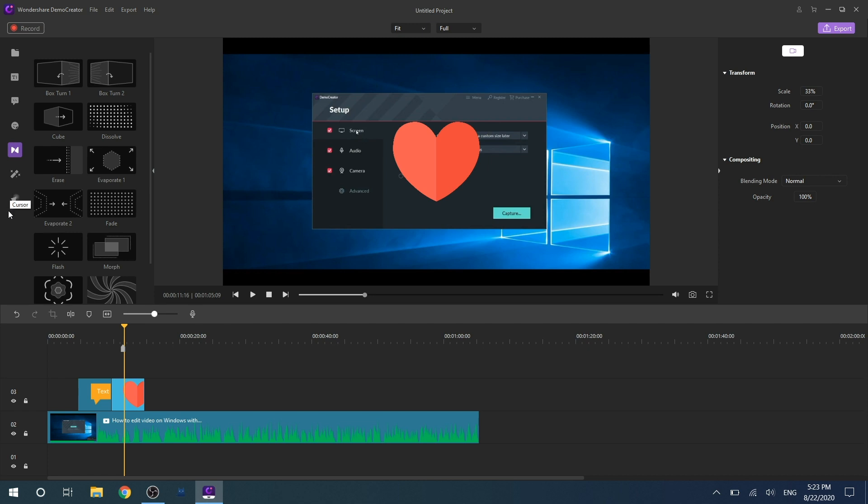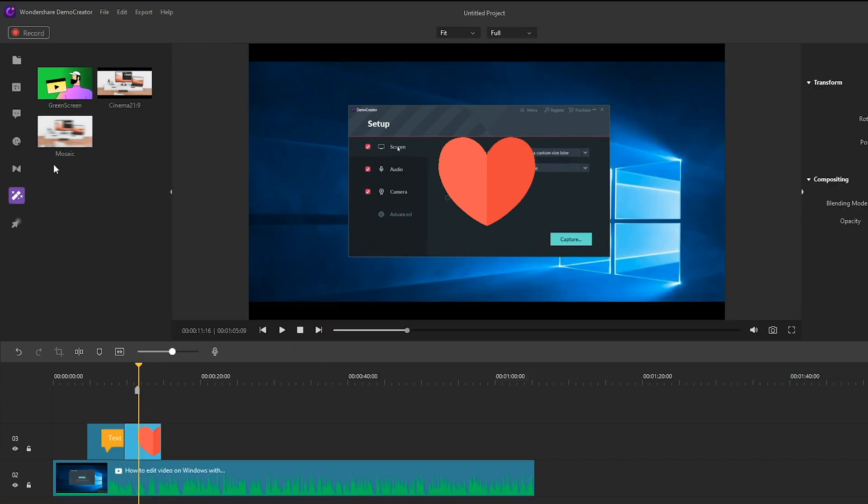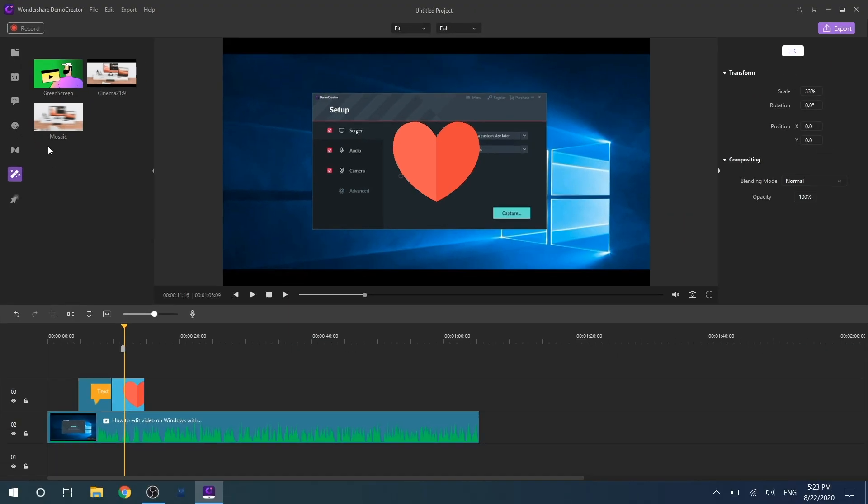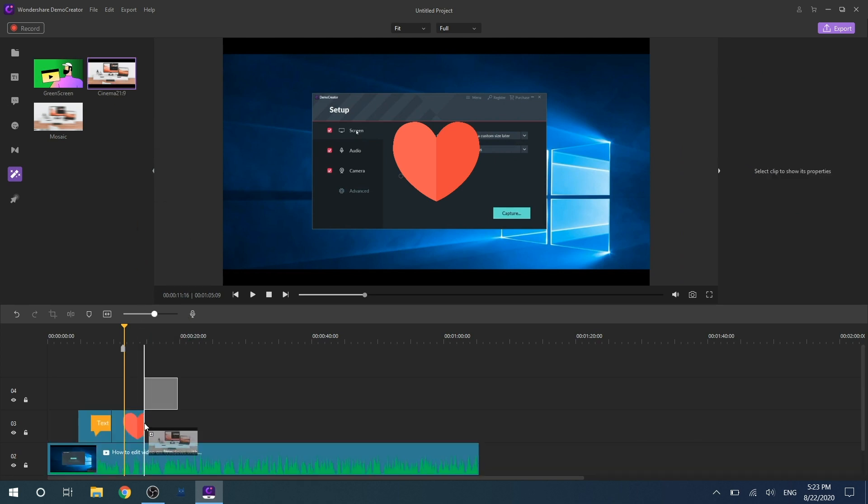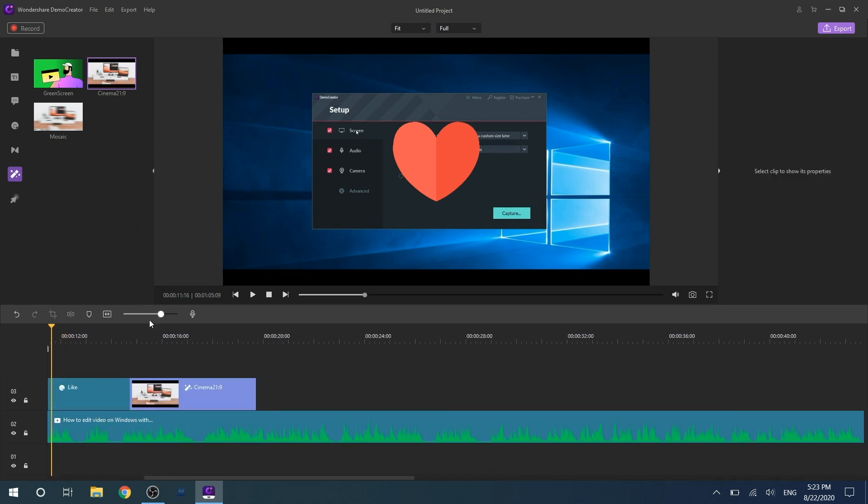Last but not least, let's talk about the montage and cursor effects. Montages currently has green screen, cinema, and mosaics. There will be more and more new effects in the future. Similarly, you just drag and drop the desired effect onto the timeline to edit it. It's very convenient.